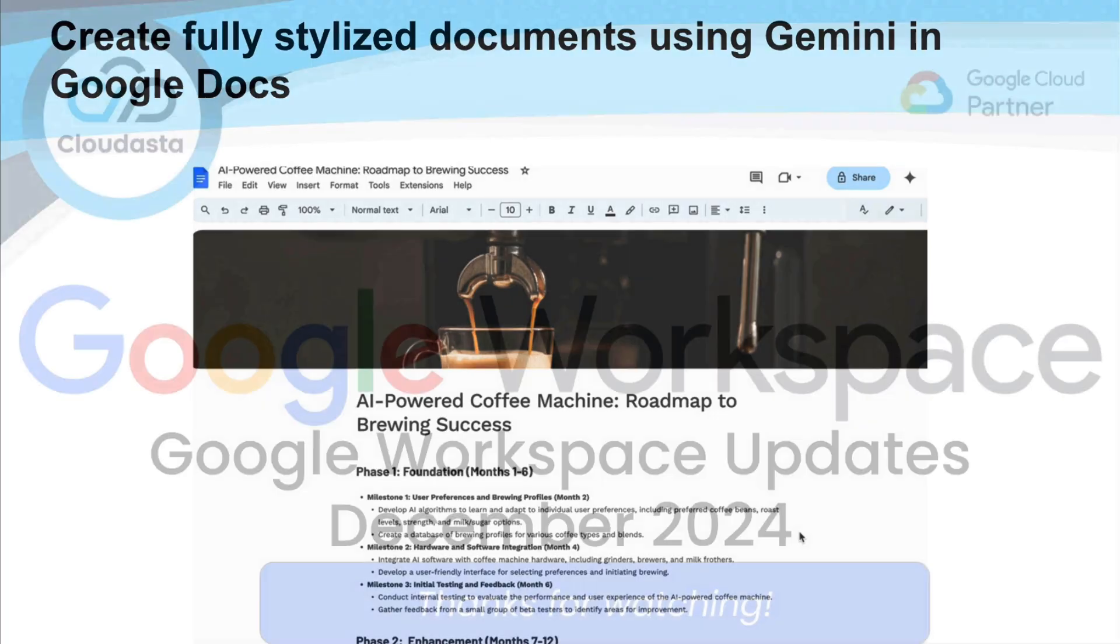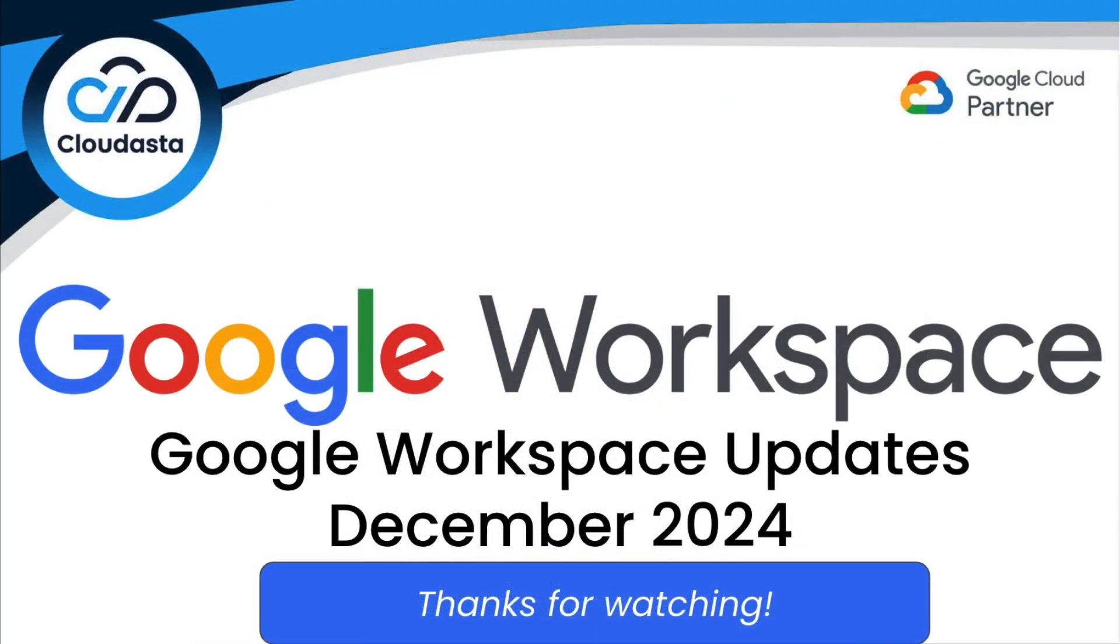All right. So that's it for our December 2024 updates. Be on the lookout for our January 2025 video for more things to come in the new year. Thanks for listening.